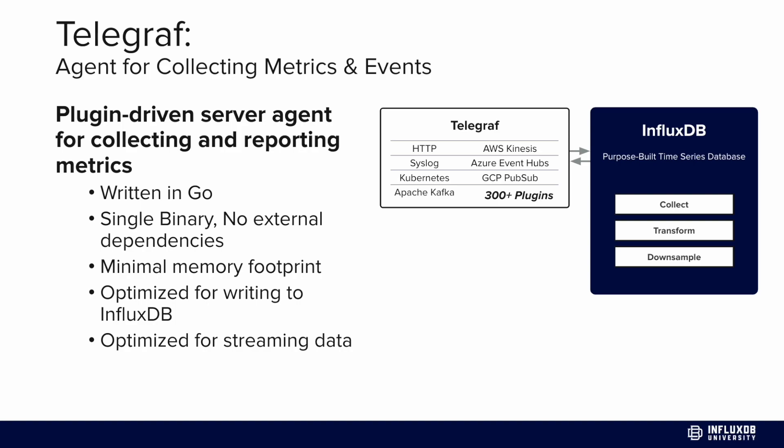It's optimized for streaming data and configurable through a single TOML configuration file, which is a very low code solution. Another benefit is that you take advantage of all the capabilities the agent has to offer, like caching and buffering, so if your data destination goes offline, you can still store those points and avoid data loss when it becomes available again.